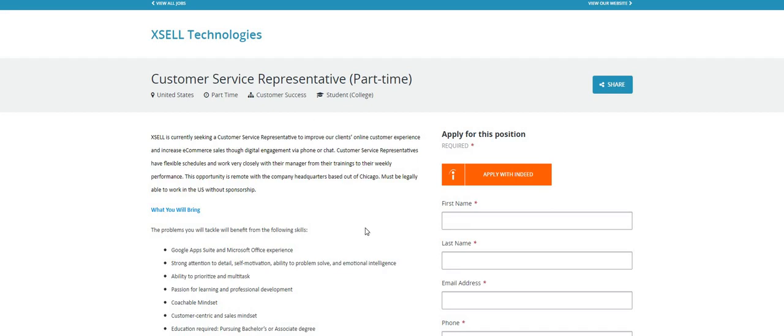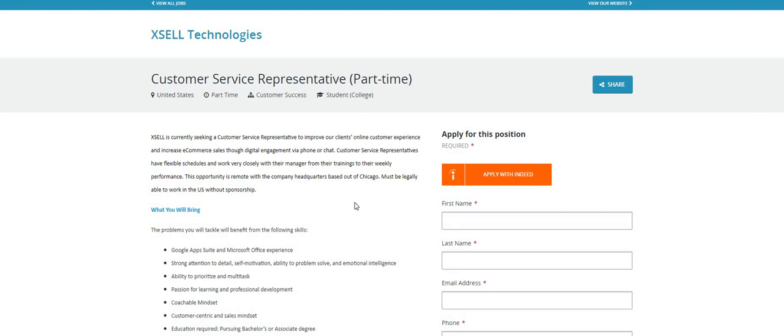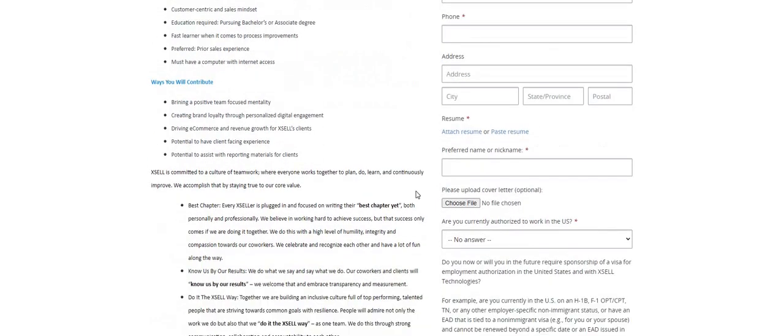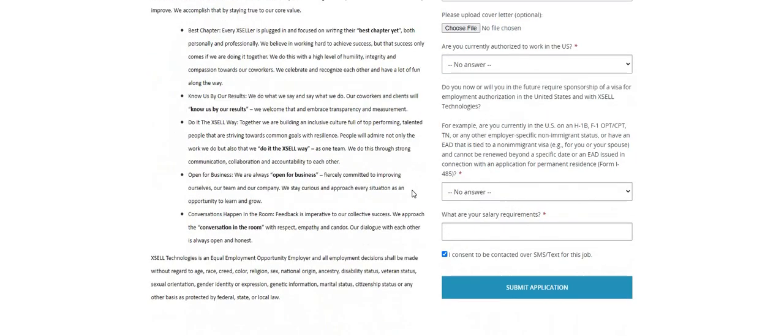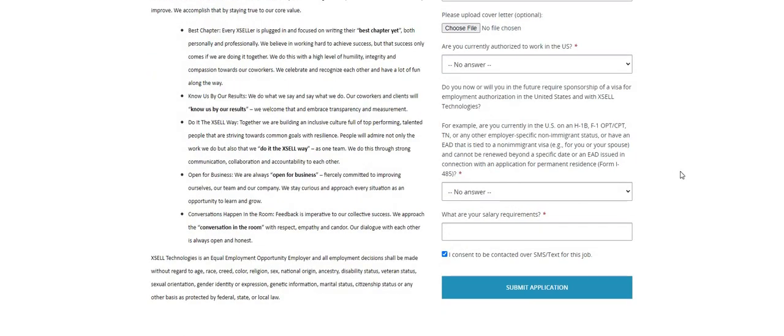So, again, the information is on our twochickswithasidehustle.com blog. Look under Spotlight Jobs and click on Excel Technologies. You will be taken over to this page. And as you guys can see here, this is a very quick application.